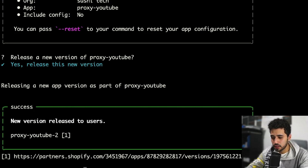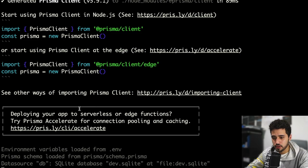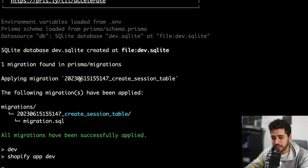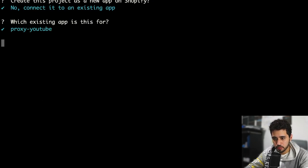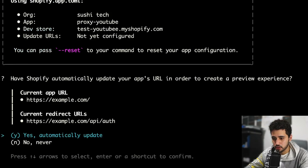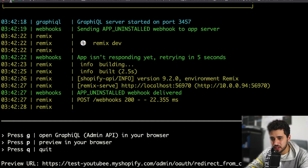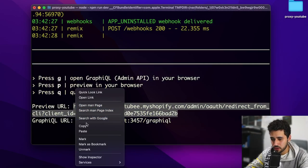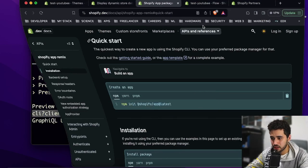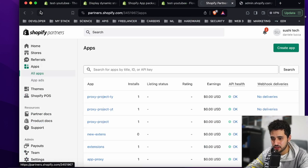Now let me clear the terminal and run 'npm run dev'. We're going to install the application in our store. We need to link the application with the Shopify Partner file — connect as application 'proxy YouTube'. Let me use my test YouTube store. There's a message here — this is how you update your scopes now. Copy and paste this link and we're going to see our store.